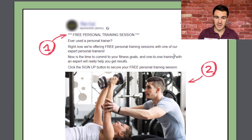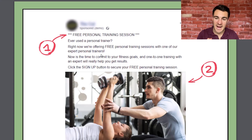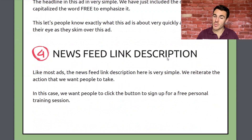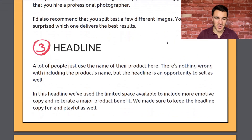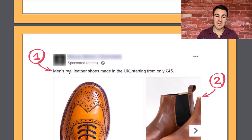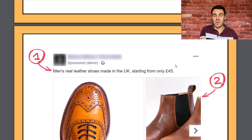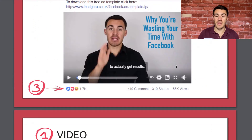Benefit, benefit, benefit — not just what it is. In the gym ad: 'Now is the time to commit to your goals. One-to-one training with an expert will really help you get results.' You're not working with anyone — you're working with an expert. For the shoes: 'Men's real leather shoes made in the UK, starting from only £45.' Really short and sweet — just one line — but we've got three benefits: real leather, made in the UK, starting from only £45. Three things people really want their product to have.